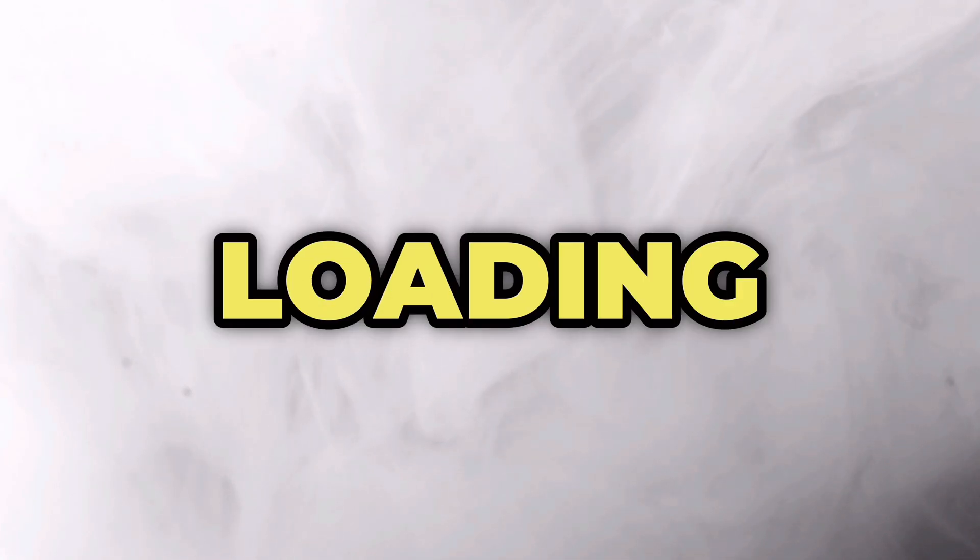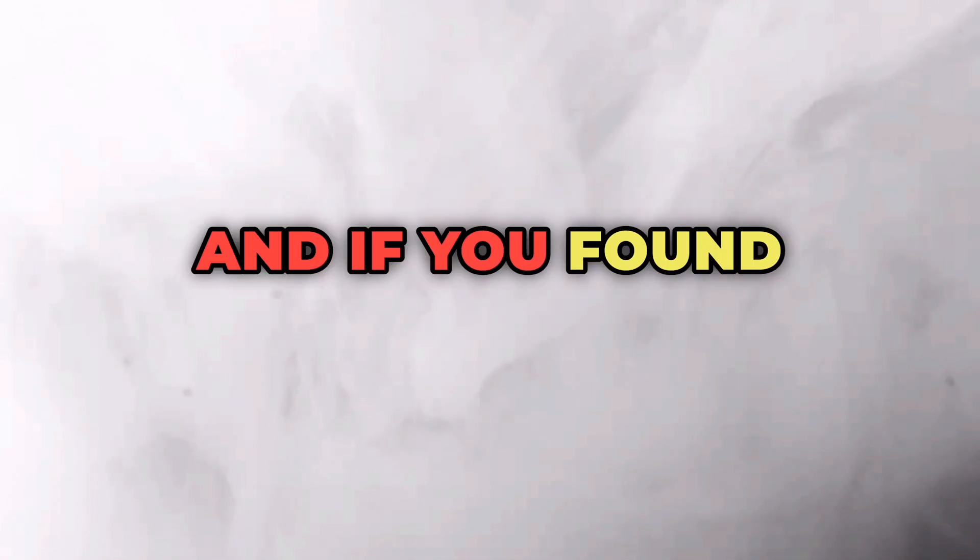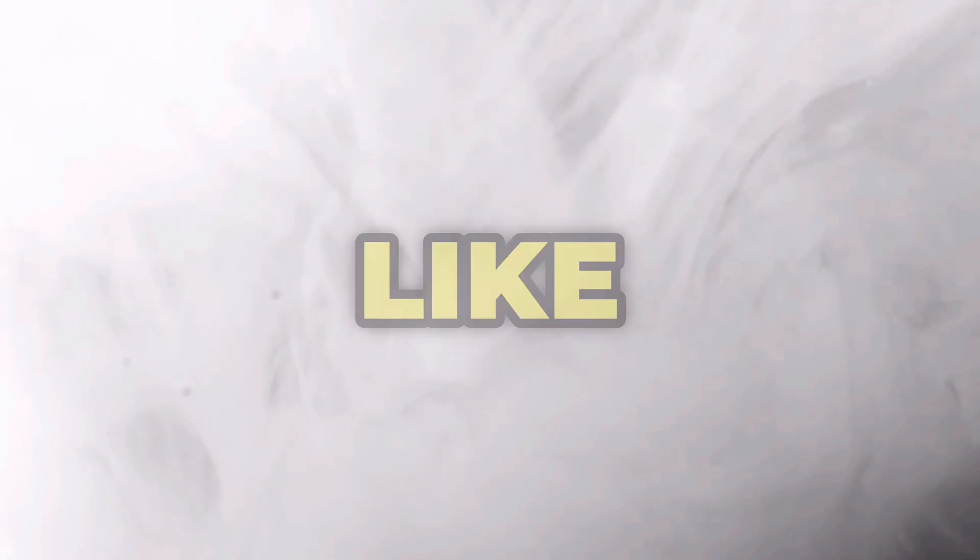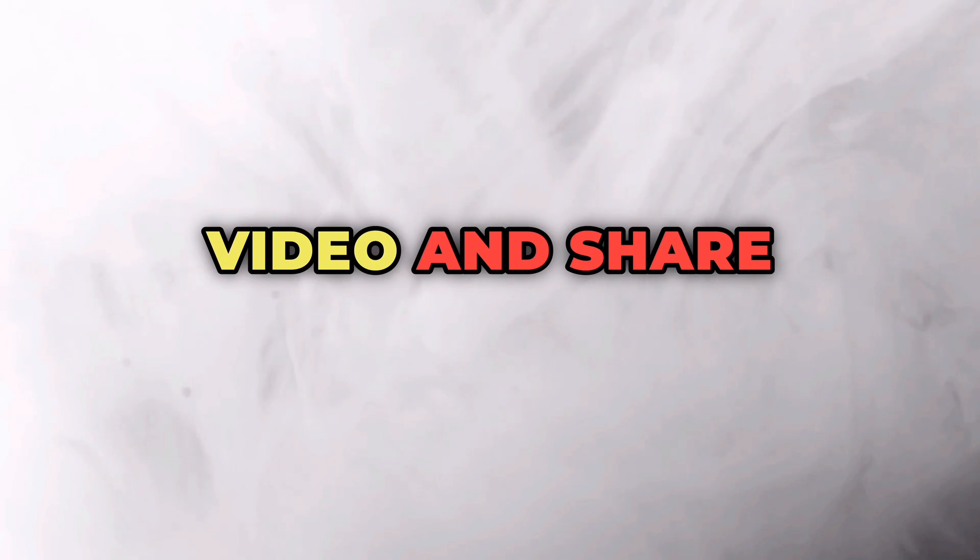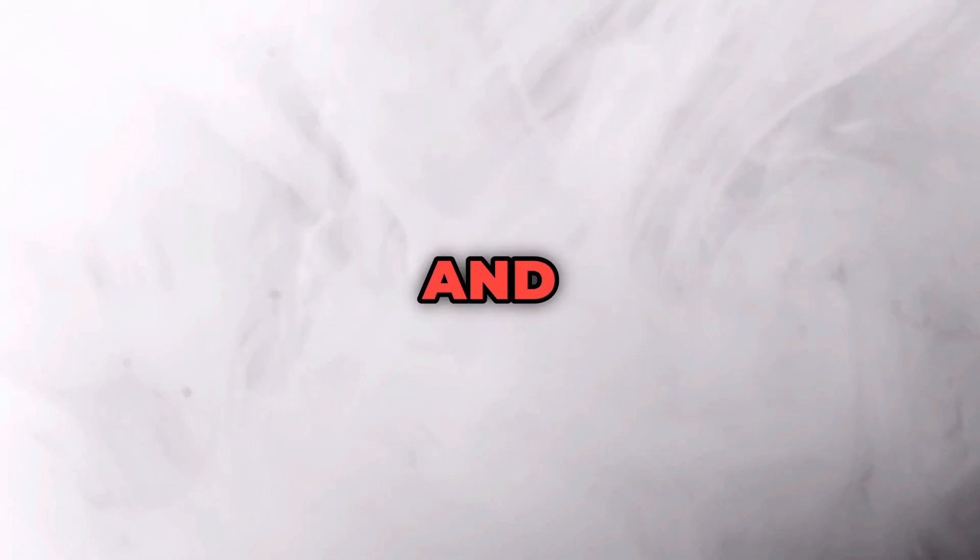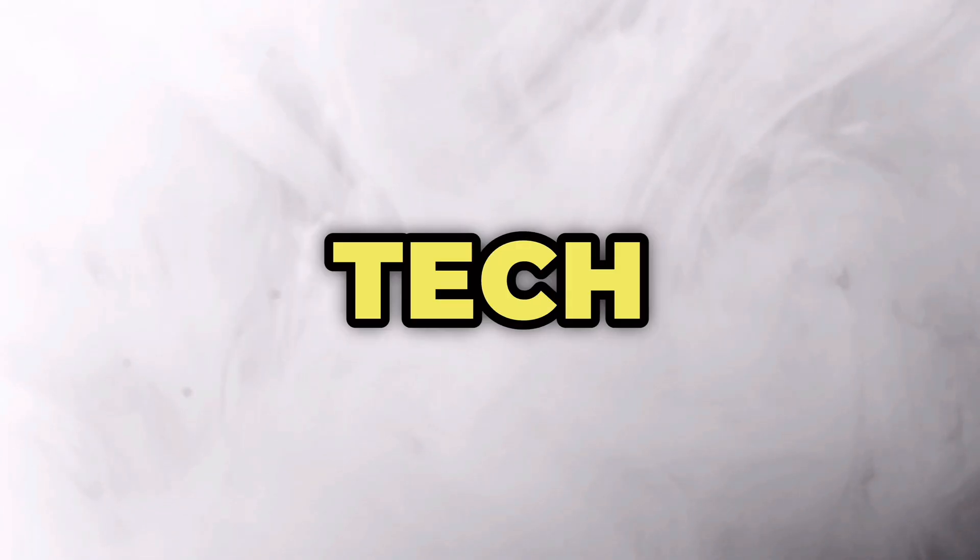And if you found this video helpful, make sure to like this video and share this with your friend who might need it. And subscribe to Region of Tech for more awesome content. So I will see you in the next video tutorial. Bye and stay safe.